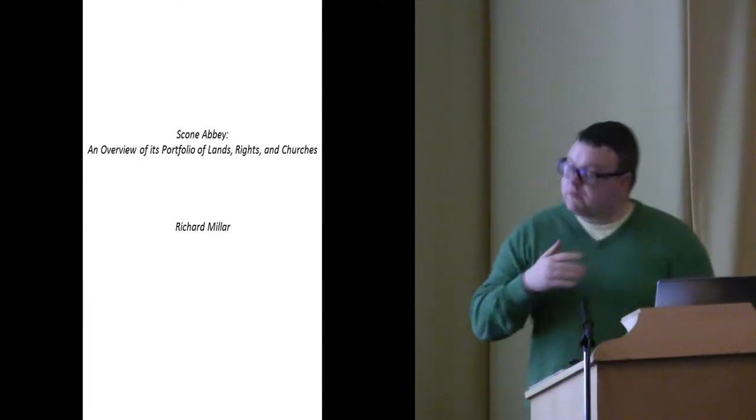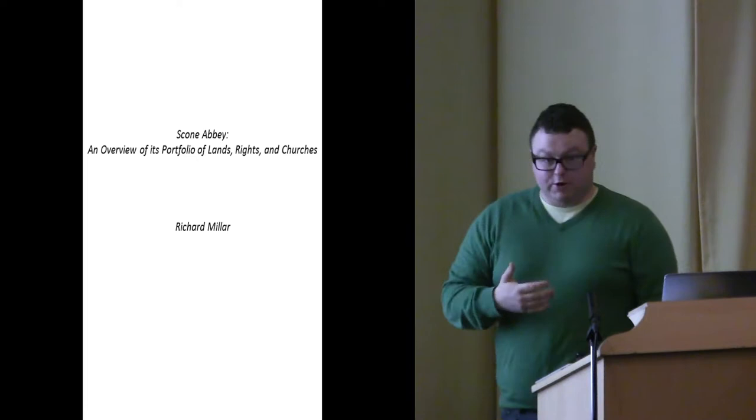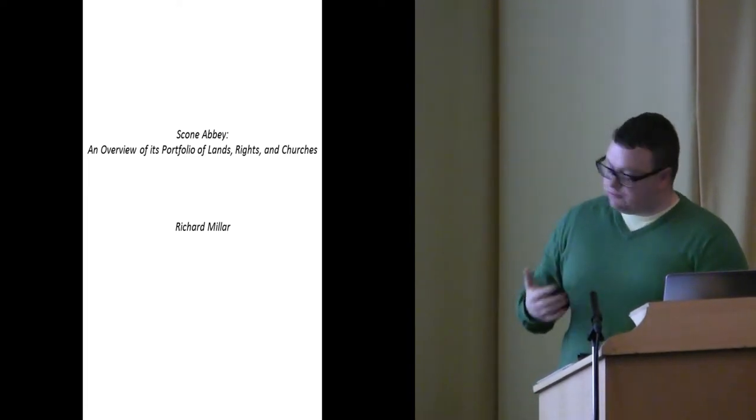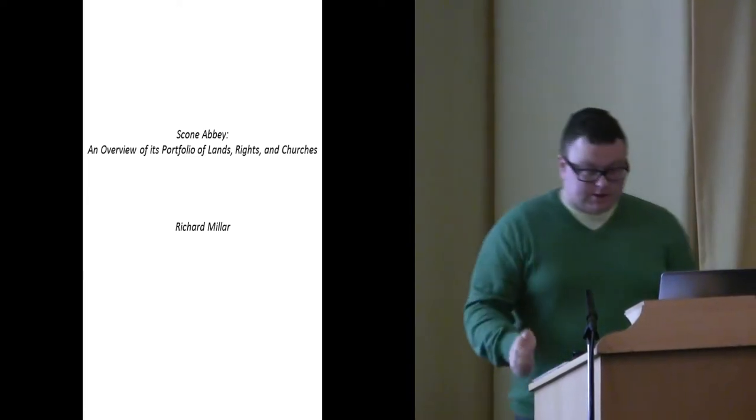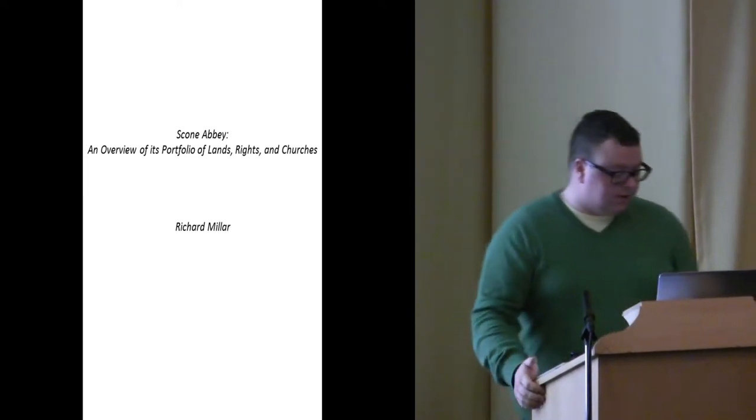Although today's discussion will be on the monastery itself, its lands, its rights, its churches, and how those were built up.